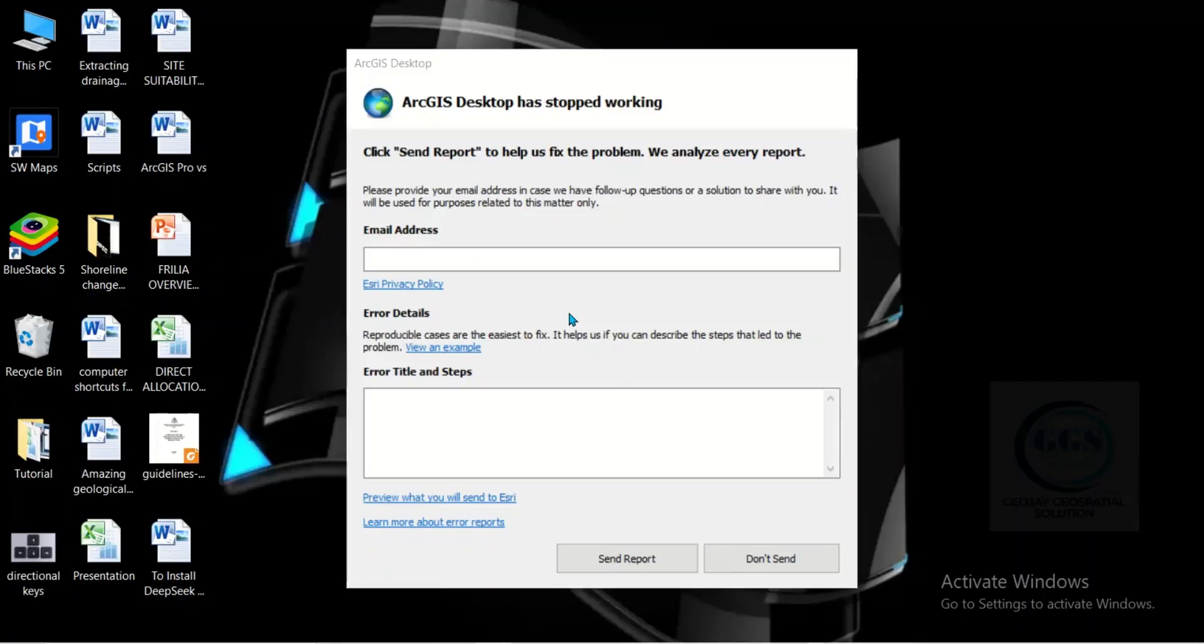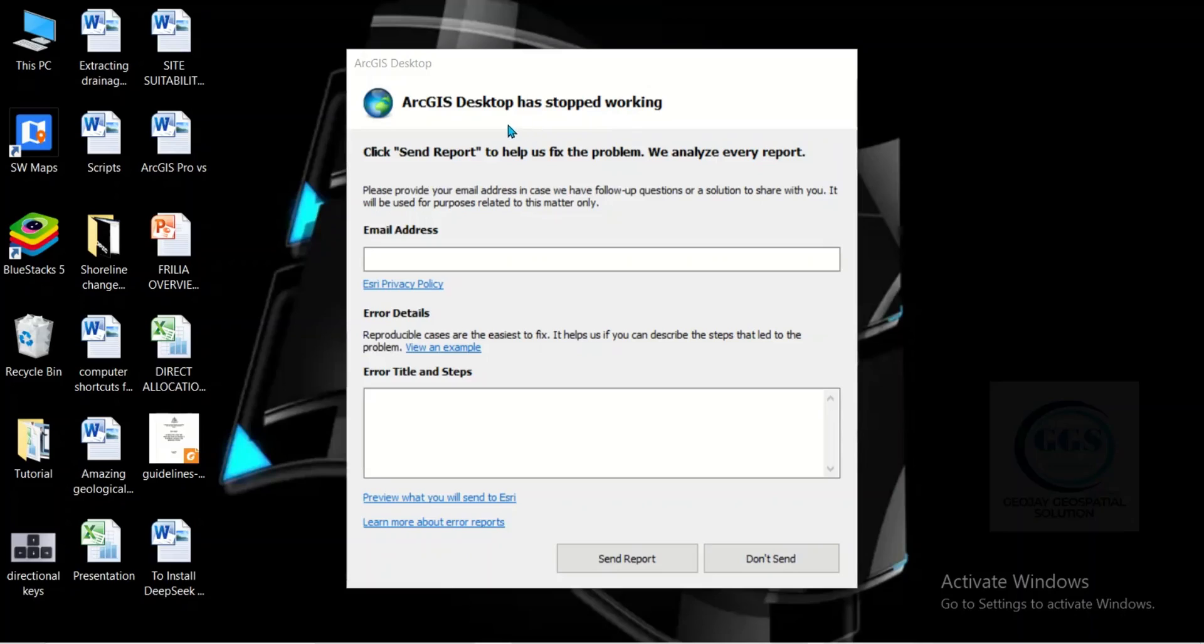Good day everyone. In this video I want to show you how to solve the problem of ArcGIS desktop has stopped working. Sometimes it happens and is very frustrating when you want to use ArcGIS, and by launching it, it crashes and gives you a notification that ArcGIS desktop has stopped working.